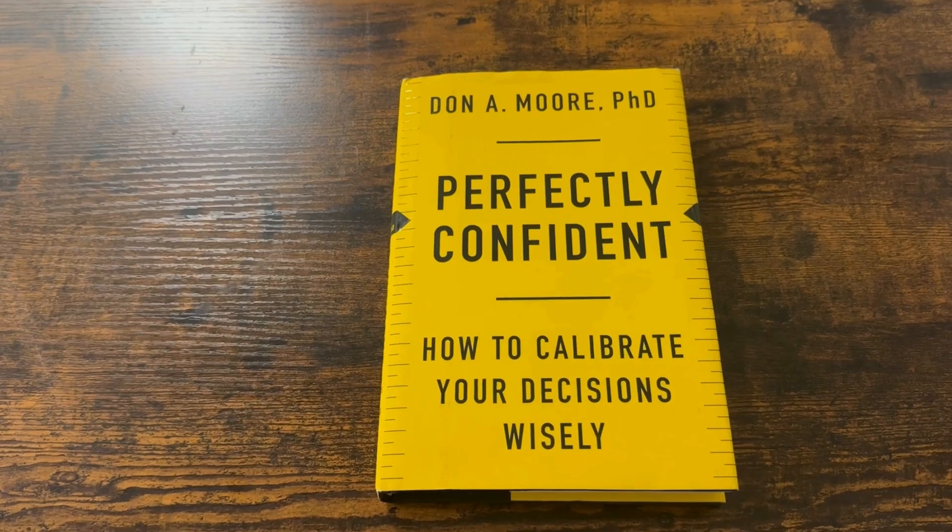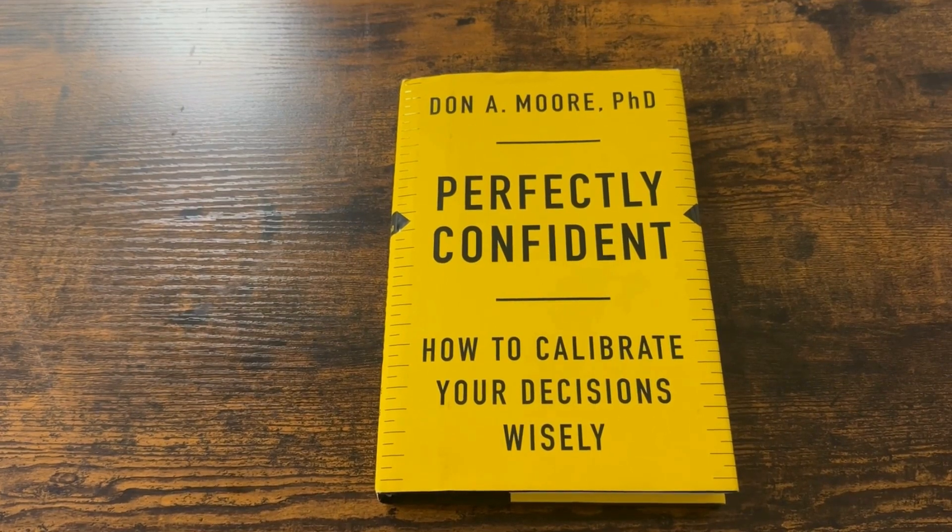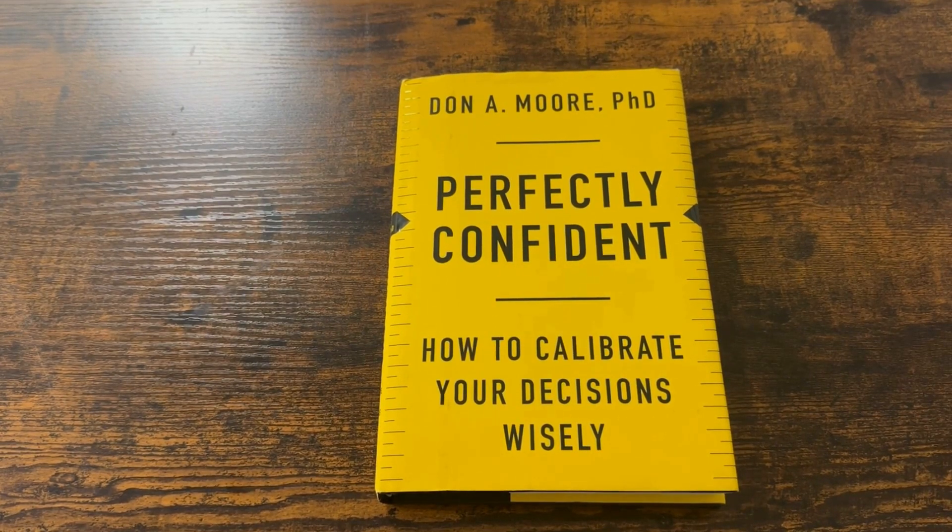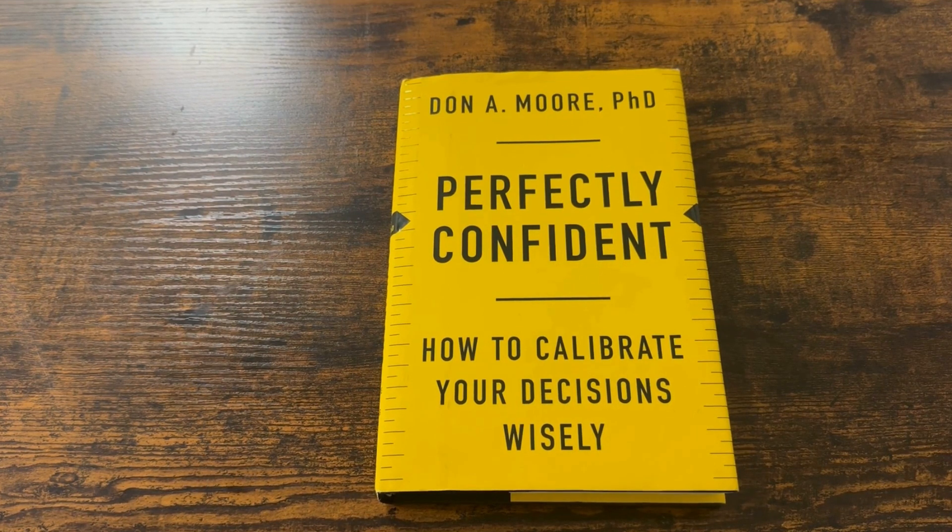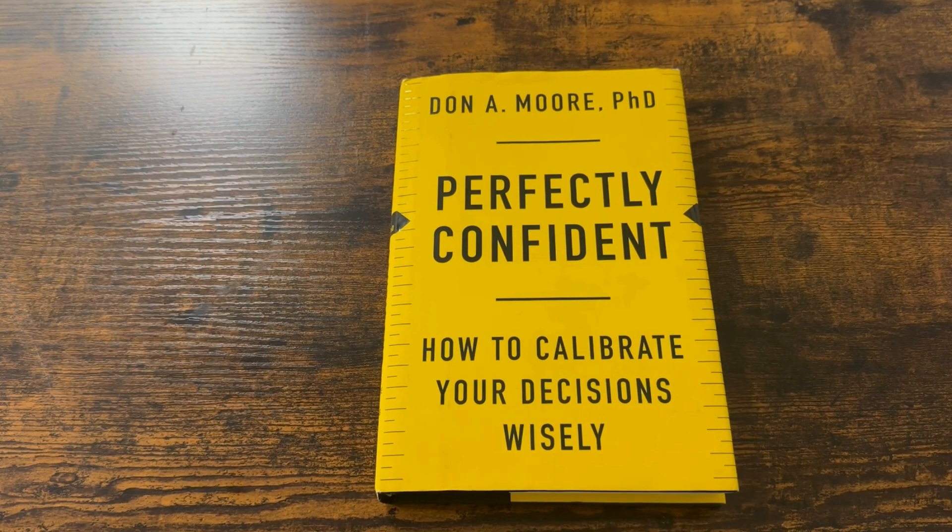Let's get to this tutorial. So what I want to show you here is the workflow for taking smart notes in Mem. You'll see here that I'm actually reading this book perfectly confident. I just finished reading it. And it's all about how we can calibrate our decisions more wisely.